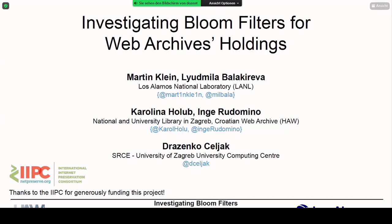My name is Martin Klein. I'm with the Los Alamos National Laboratory and I'll briefly take a few moments to talk about our investigation into bloom filters for web archive holdings. This is collaborative work with my colleague Luda and our collaborators Carolina, Inge, and Draženko, who are basically responsible for the Croatian web archive. This work is also generously funded by the International Internet Preservation Consortium, and we're very thankful for their support.